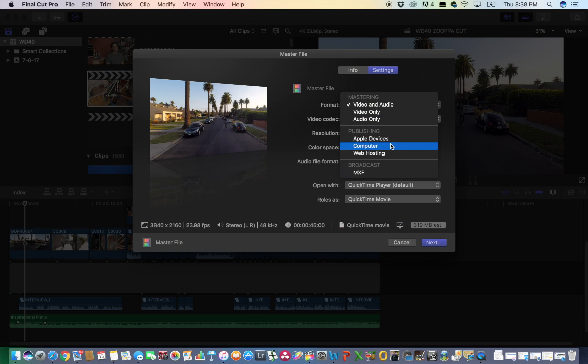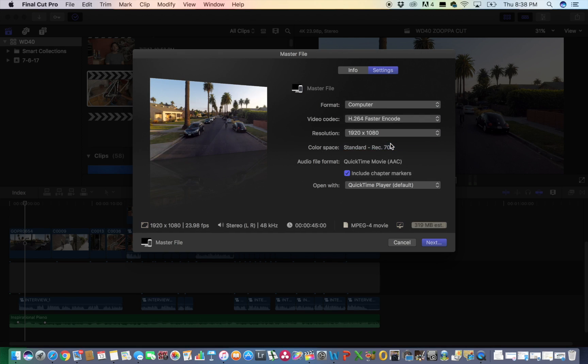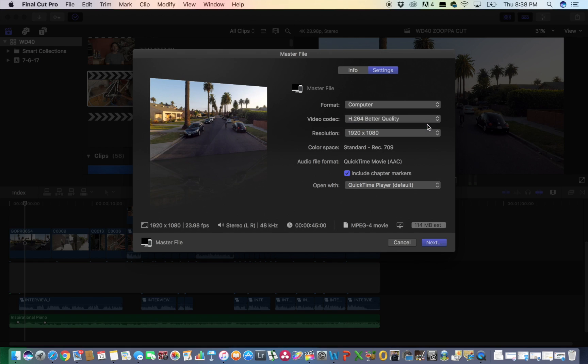go down to Computer, go to H.264, Better Quality, that's what I like to do at least, and click Next to Export,